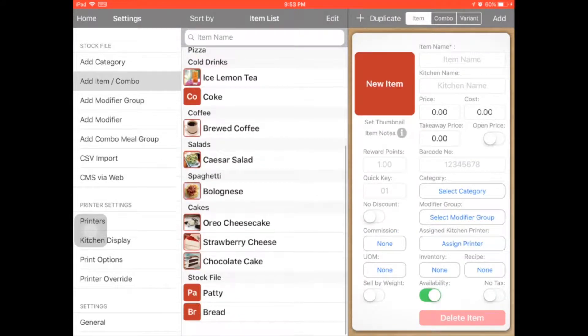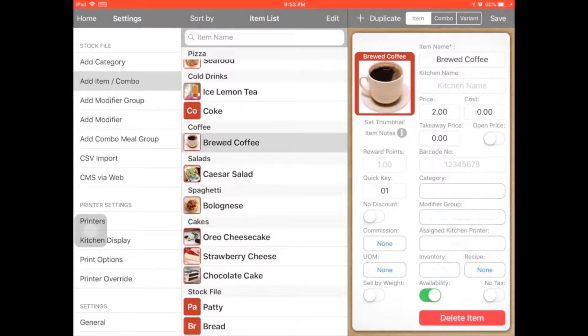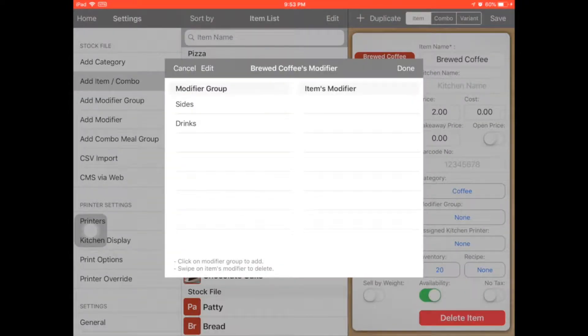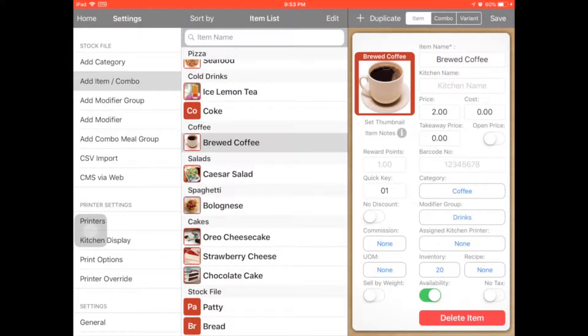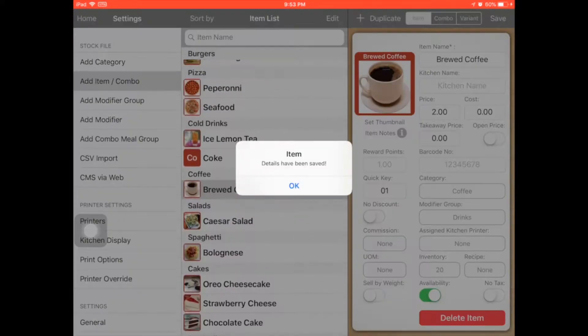So go to the drinks item. You can assign the modifier group, drinks. And then click done and save.